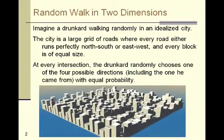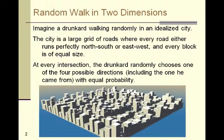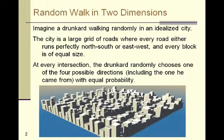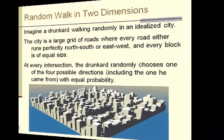One way to visualize the random walk in two dimensions is to imagine a drunkard walking randomly in an idealized city. I say idealized because all of the roads run perfectly north-south or east-west. All of the blocks are exactly equal size. Imagine the drunkard that at every intersection he randomly chooses whether to walk north, south, east, or west.